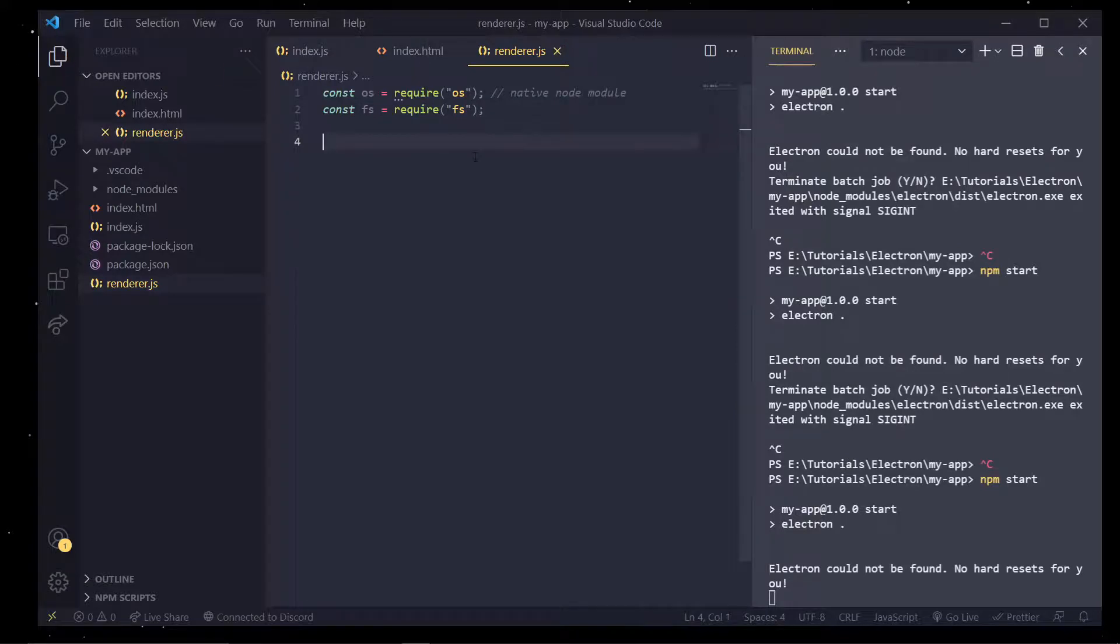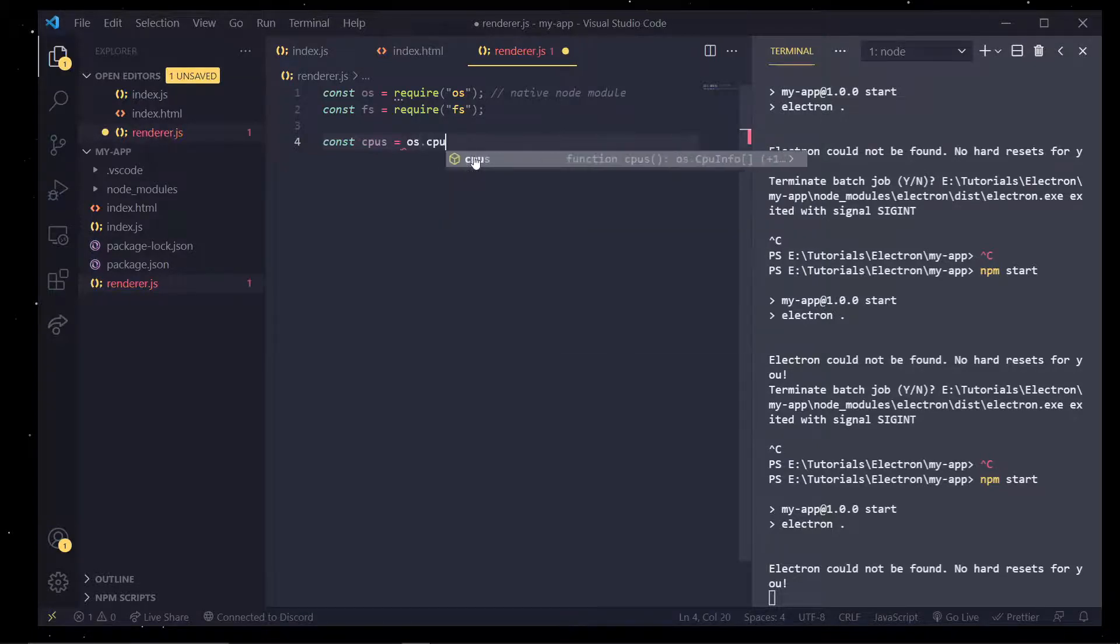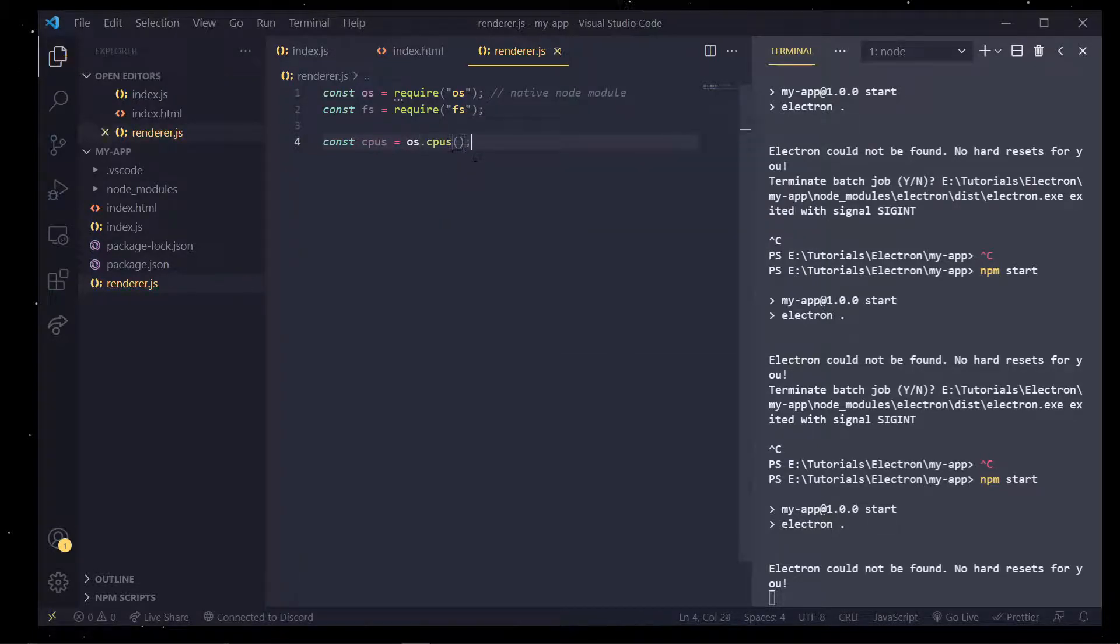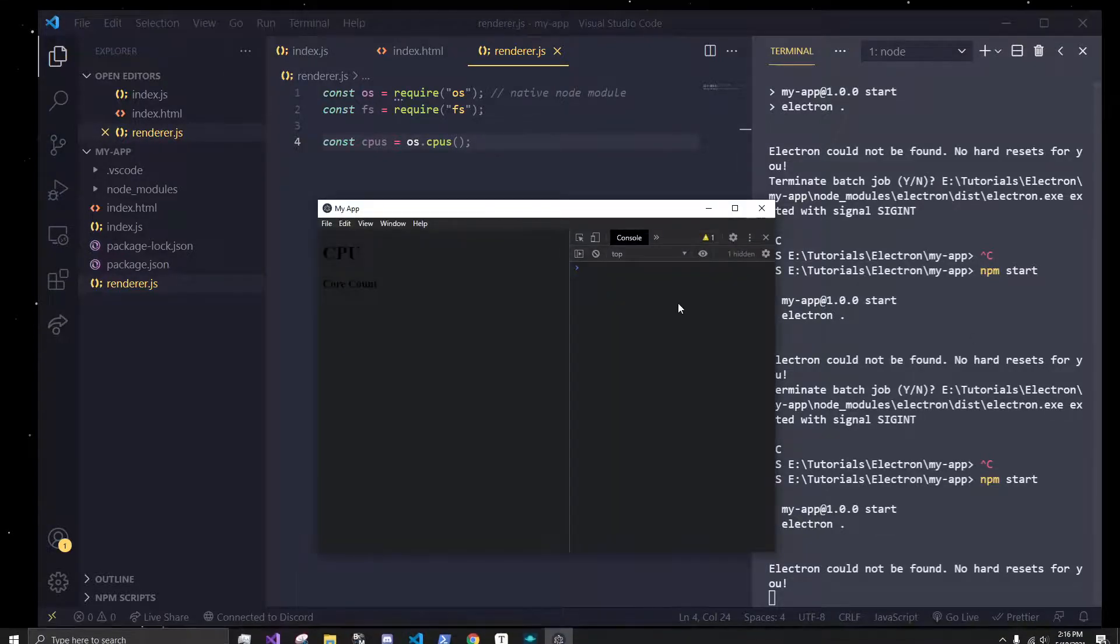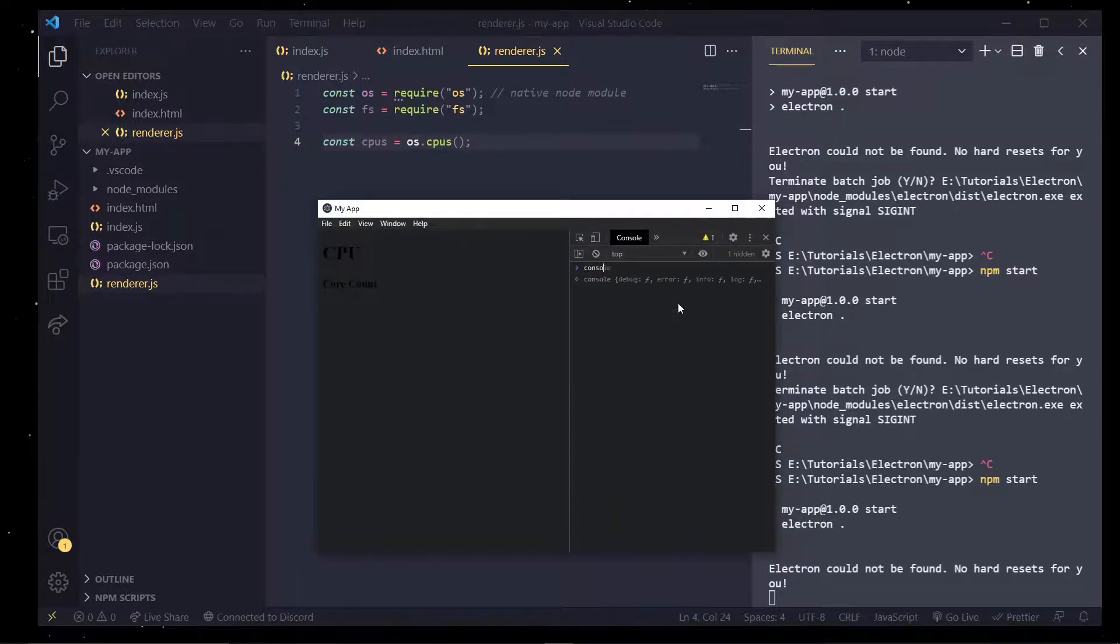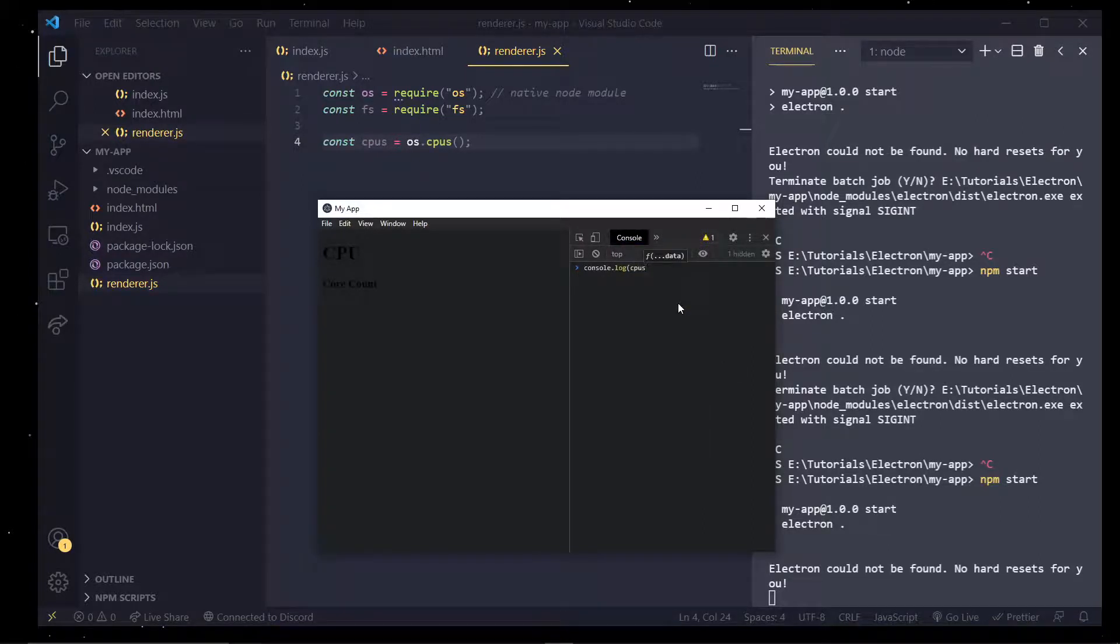So in here if I do const cpu instead of equal to OS.cpus, which should get an array of all the CPUs on our system, we should see if I do console.log cpus,